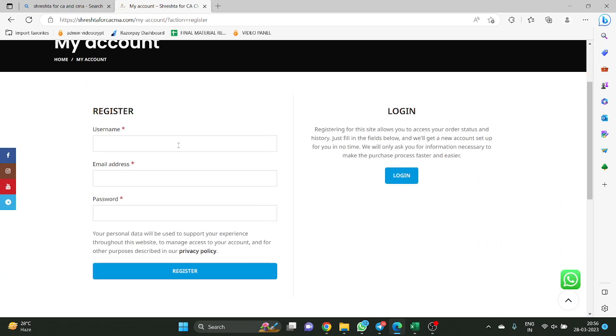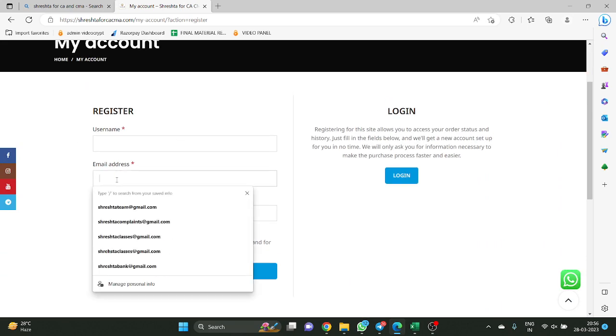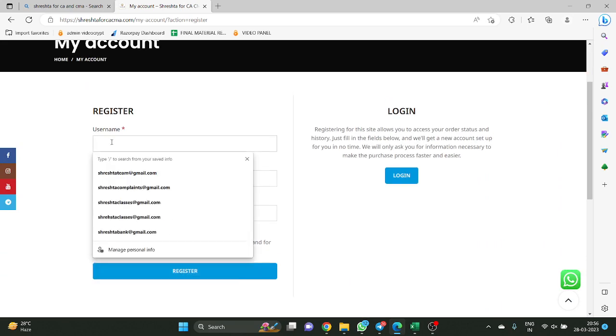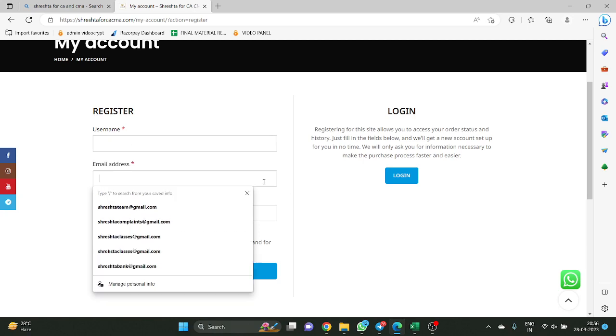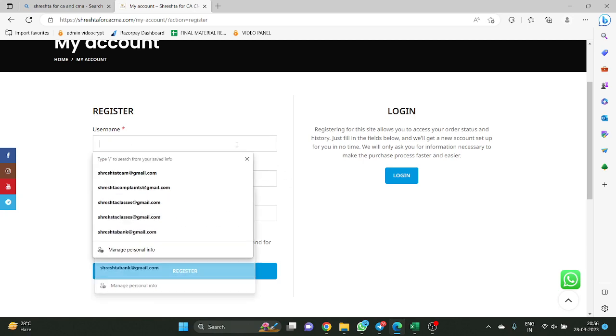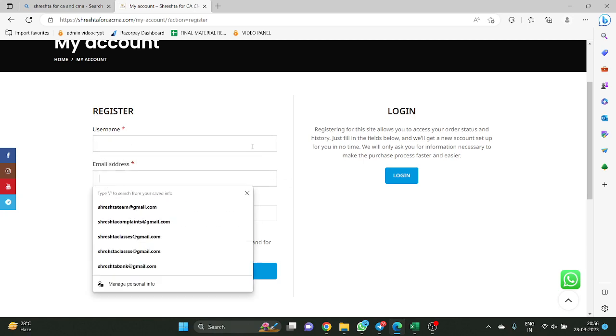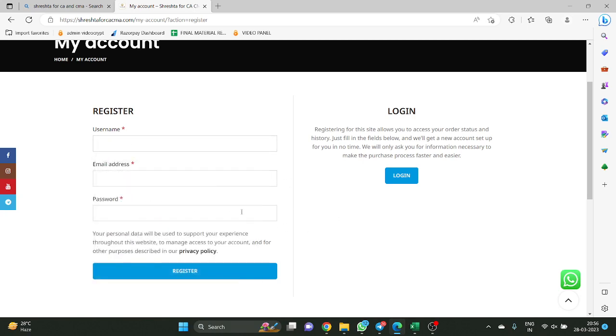Here, you enter your username. Whatever mail ID you are using, preferably use the same username — use a mail ID itself as the username — and have a password.